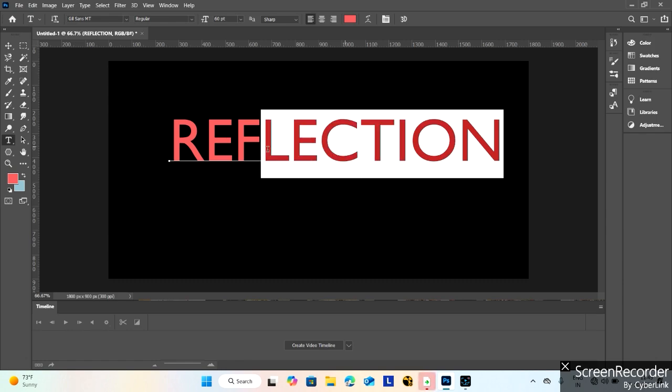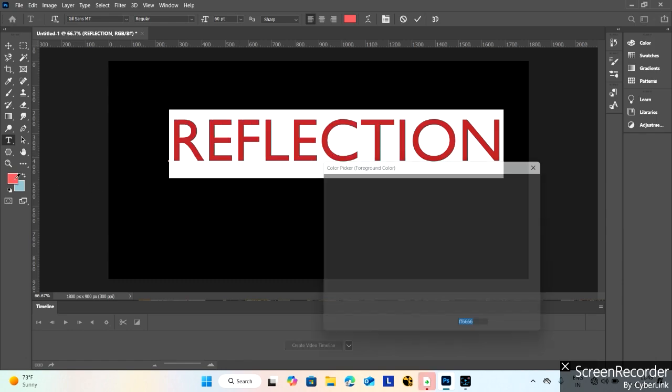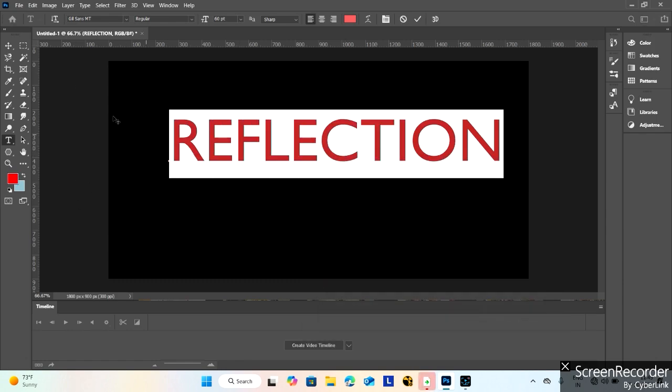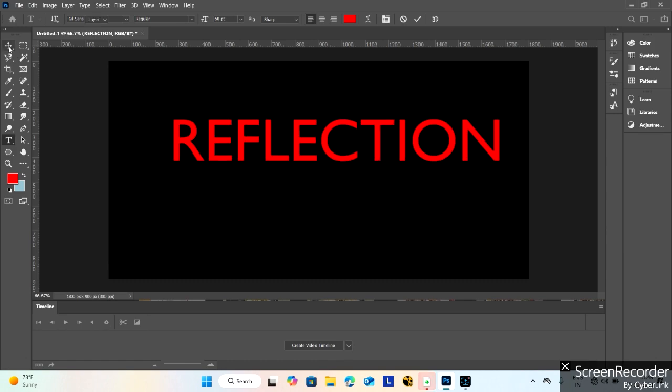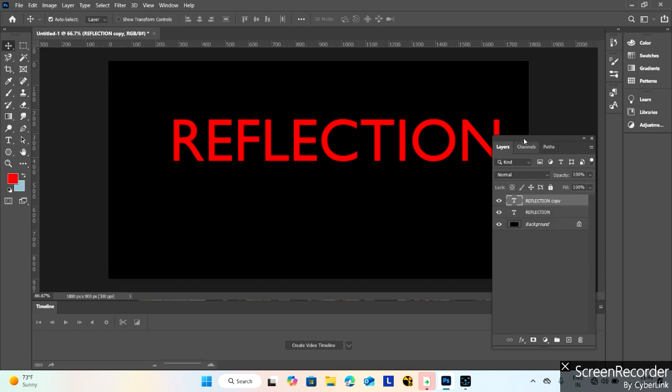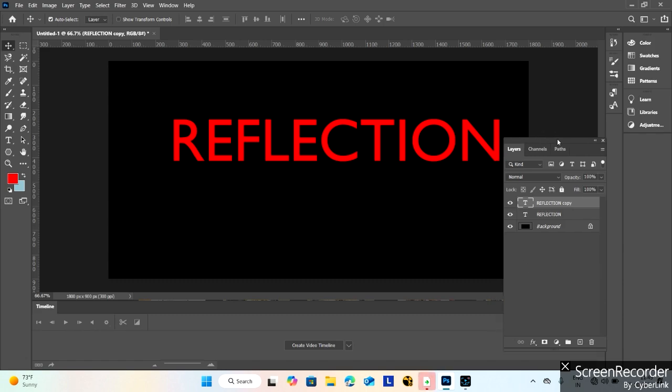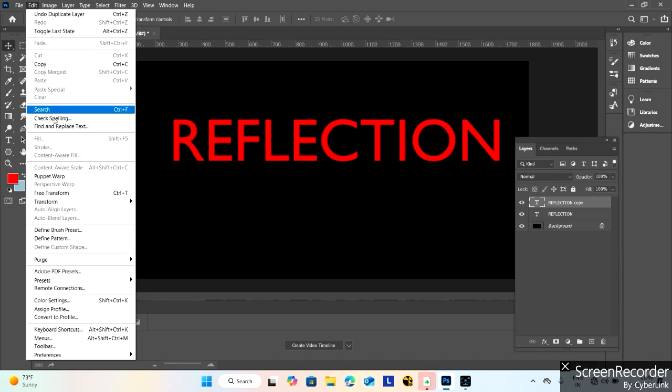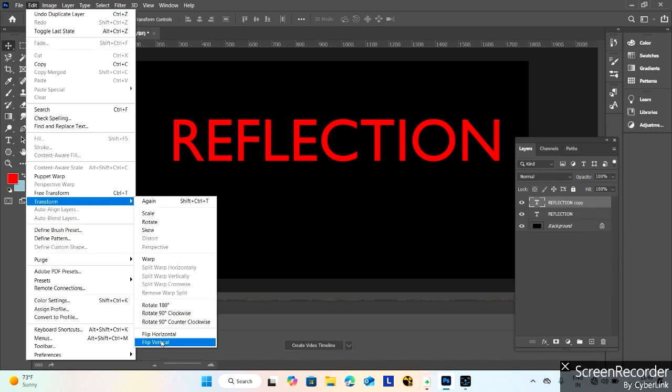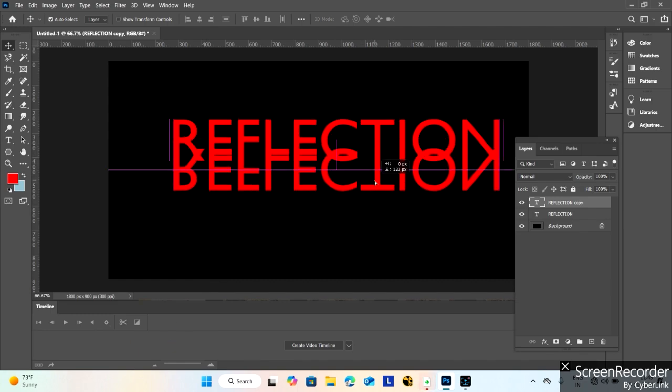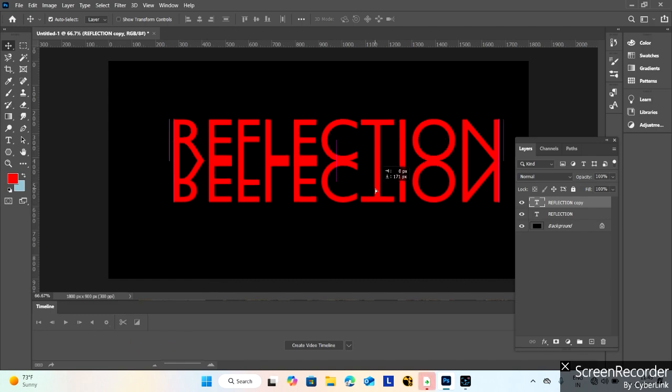Press F7 for the layers panel. Create a duplicate layer and select this copy layer. Go to the Edit menu, Transform, and Flip Vertical.